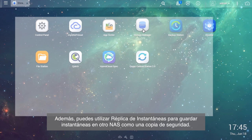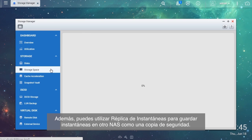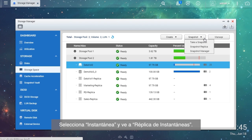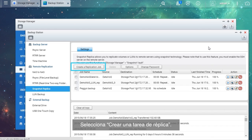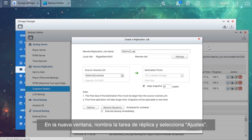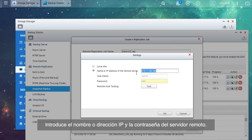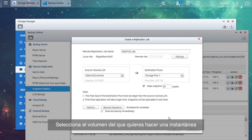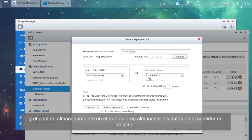Moreover, you can use Snapshot Replica to save snapshots to another NAS as a backup. Choose the volume you want to use. Select Snapshot and go to Snapshot Replica. Select Create a Replication Job. In the new window, name the replication job and select Settings. Enter the name or IP address and password of the remote server. Select Test to confirm that your settings work. Select the volume you want to take a snapshot of and the storage pool where you want to store the data in the destination server.